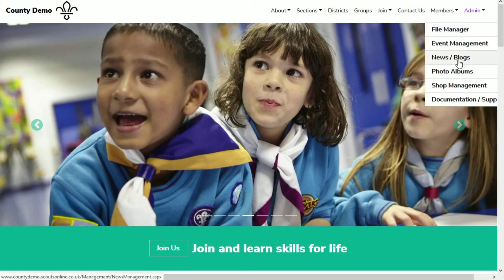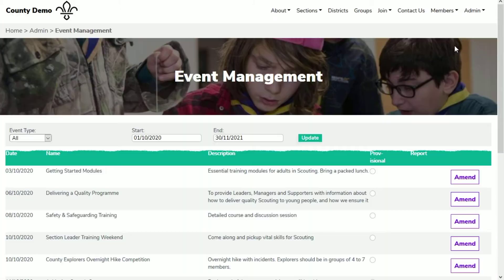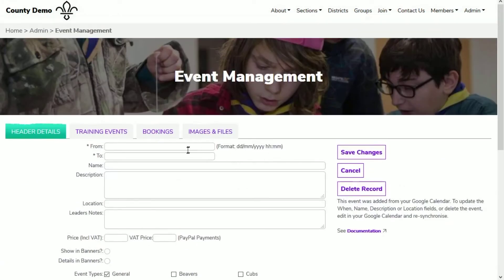Hi, today I'm going to show you how a training manager can set up a training course on a county's Scouts Online website. I'm logged into the website with a user that's got content contributor privileges. This allows them to create events, news articles and photo albums, but not change website settings or edit page content.